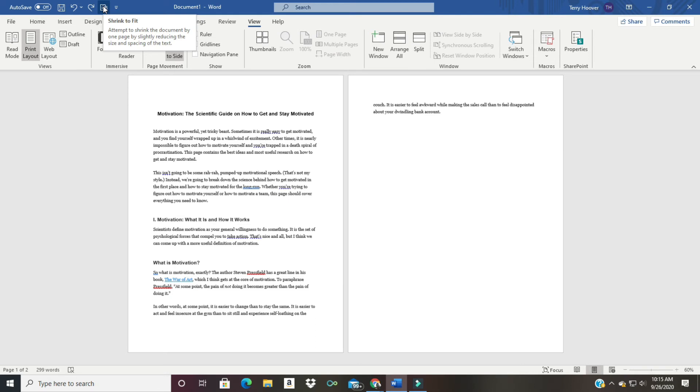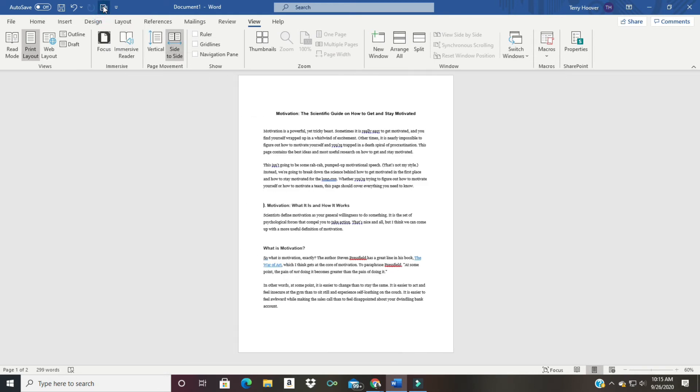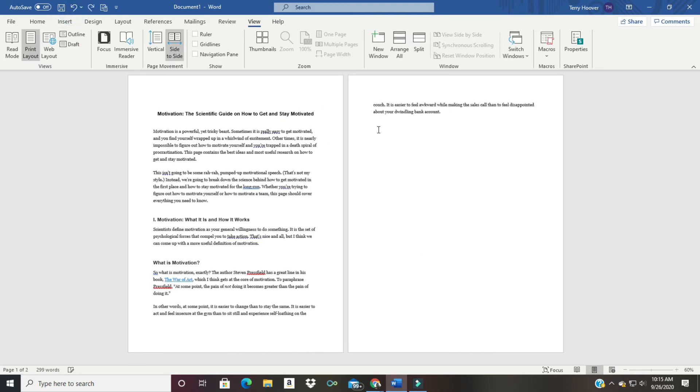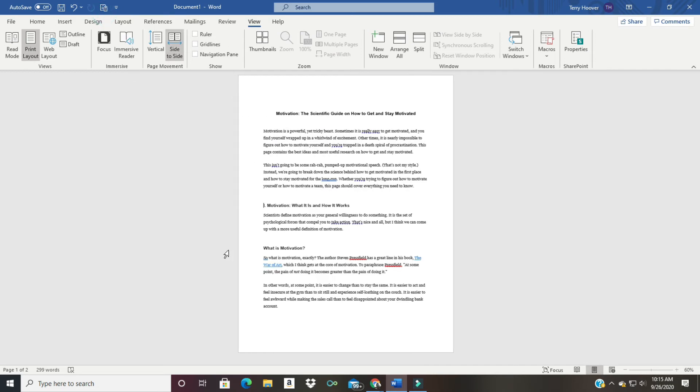Boom! How about that? Look at that! Alright, let's undo it real quick. So the last few words are about your dwindling bank account. So let's do it again - about your dwindling bank account - there we go.